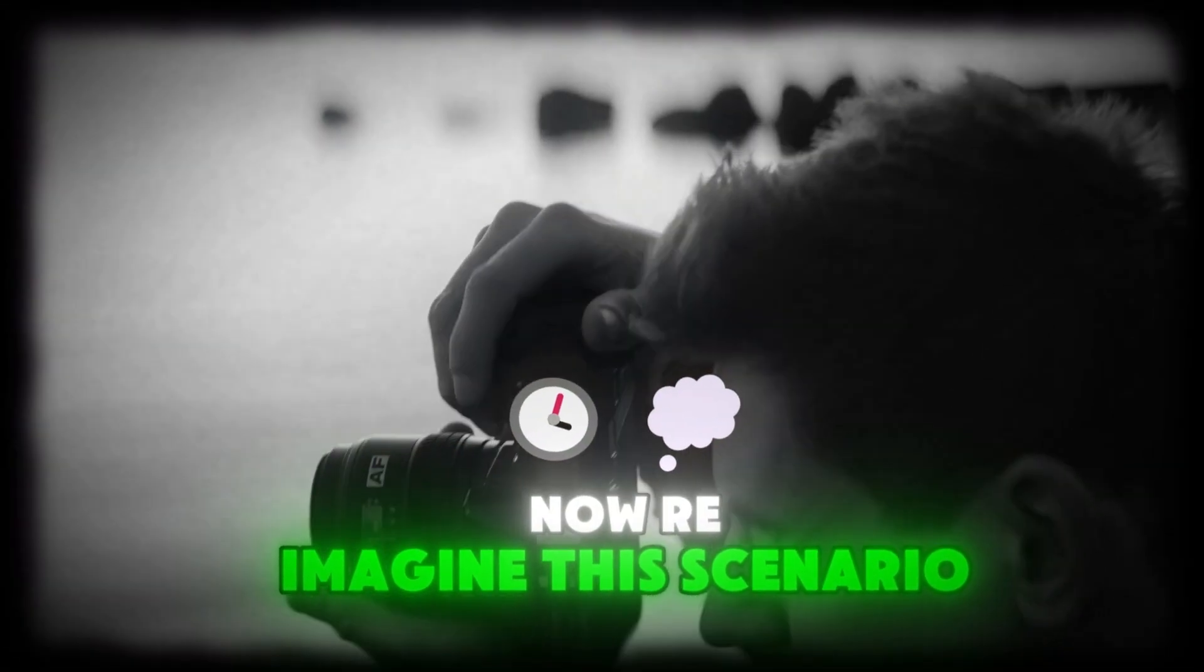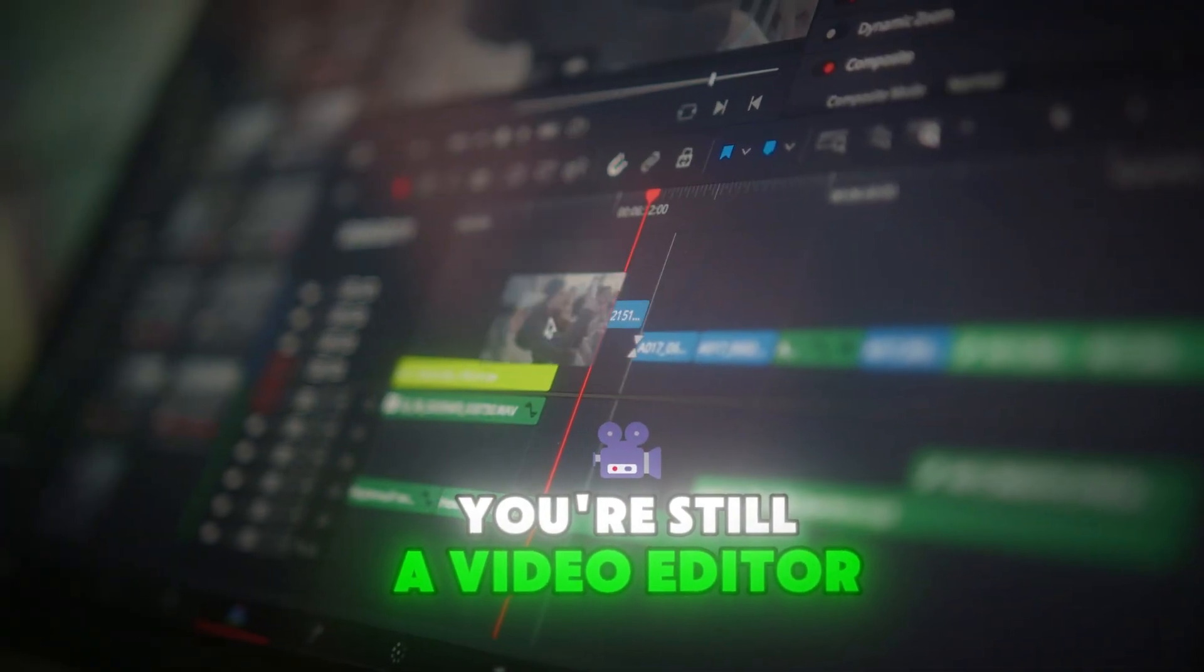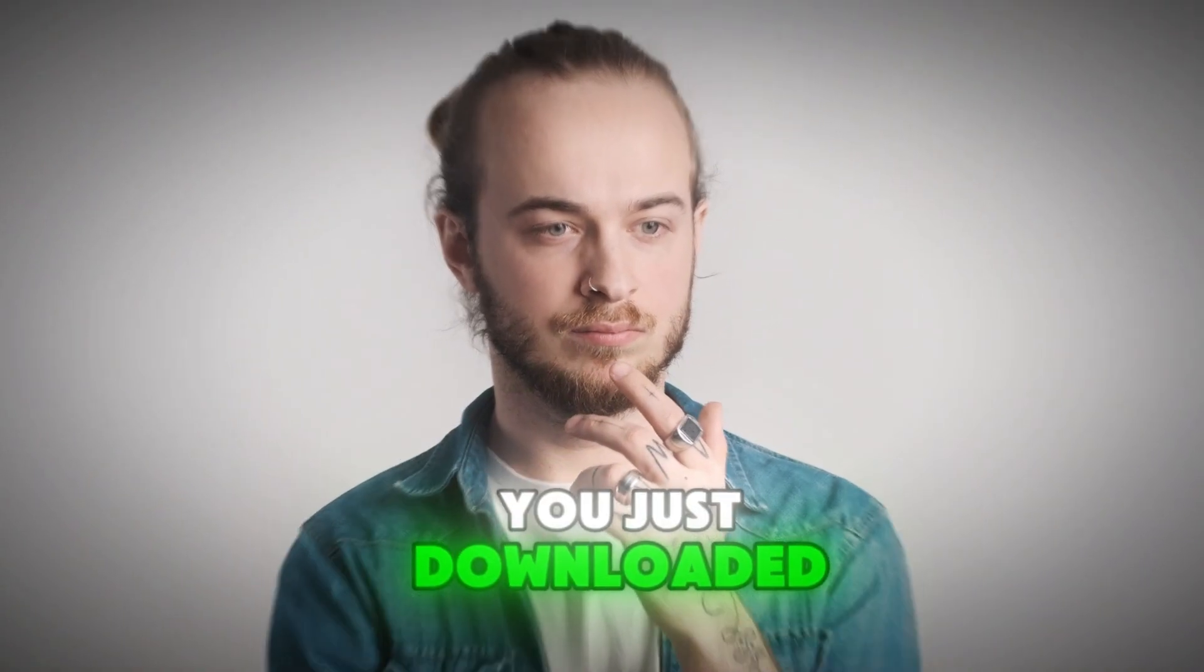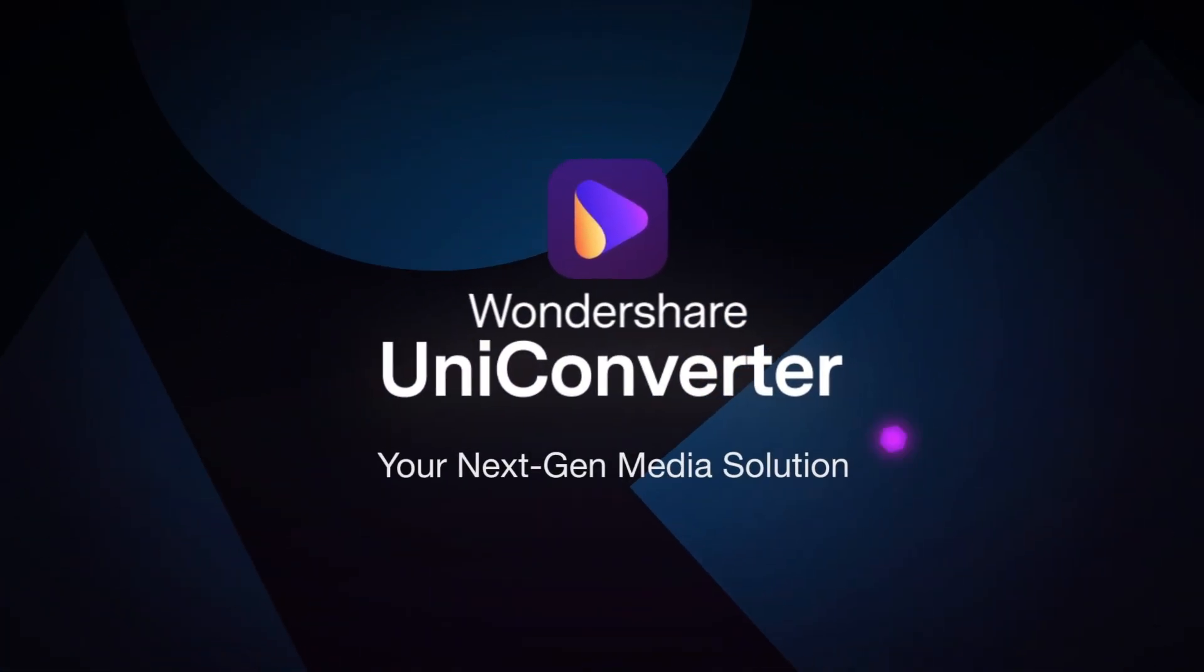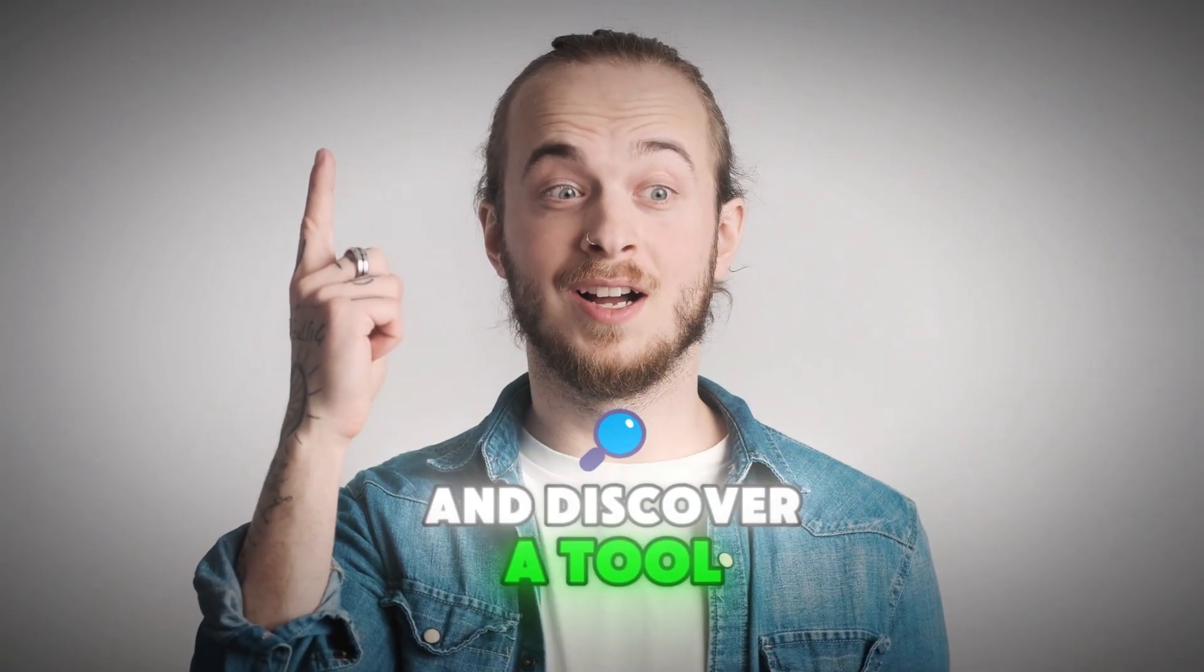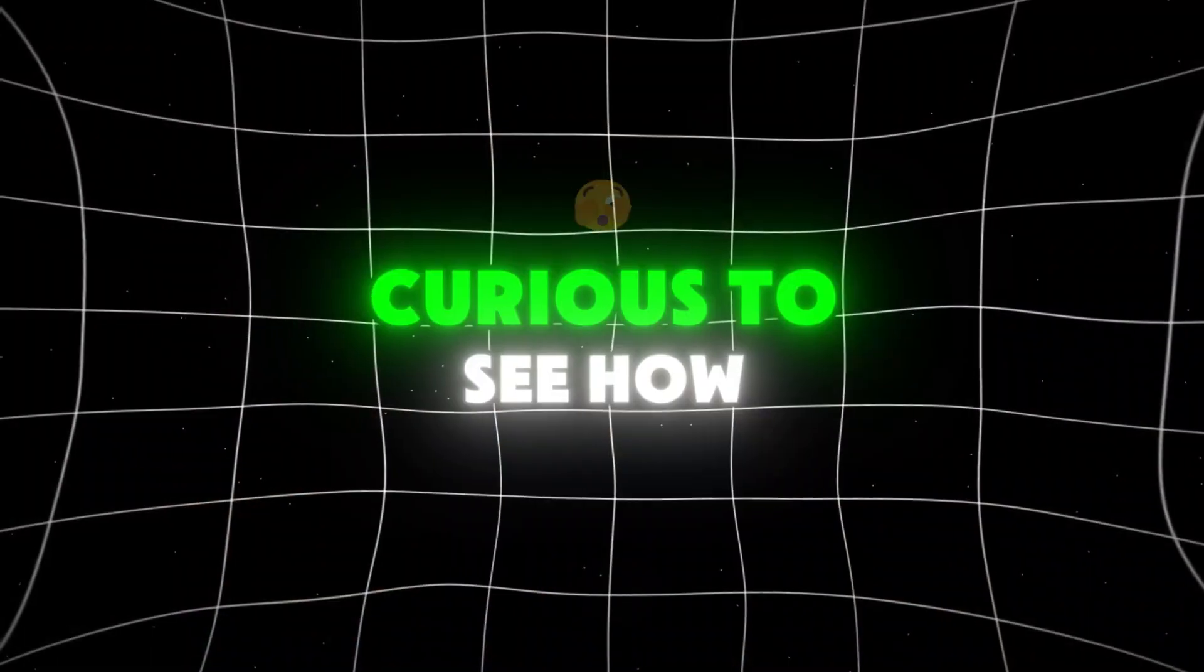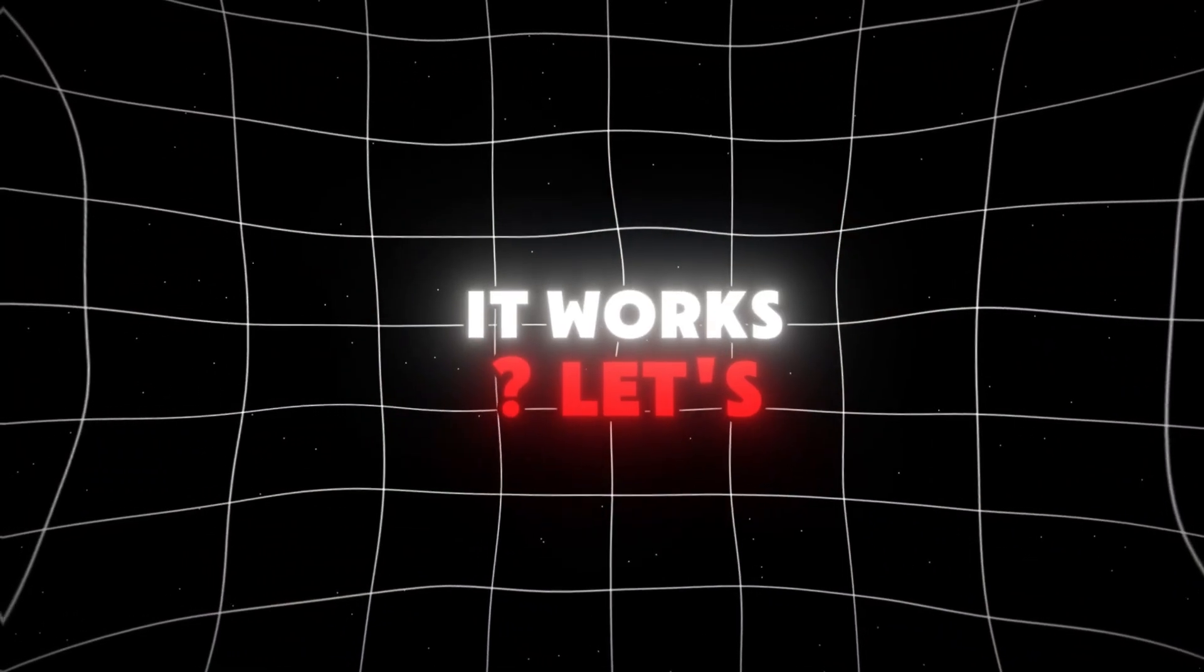Reimagine this scenario. You're still a video editor, but you remember you just downloaded Wondershare Uniconverter. You open the app and discover a tool that could solve your problem. Curious to see how it works, let's dive in.